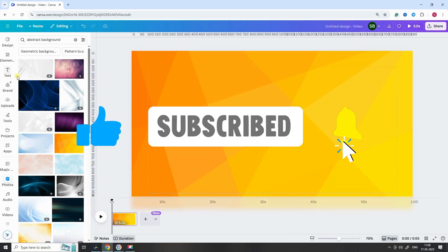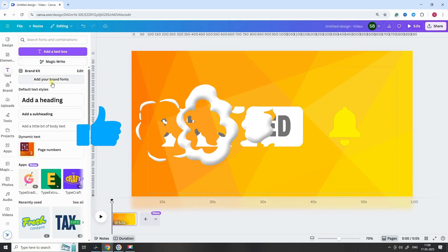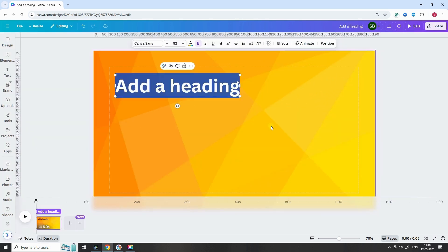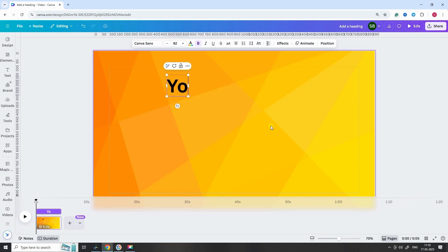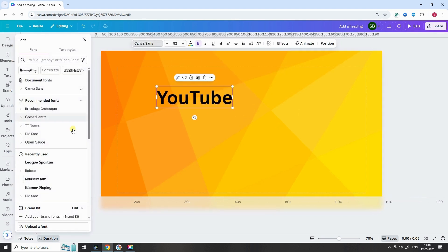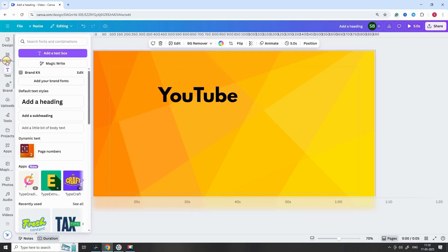Next, go to the text section and add a heading. Type in the word YouTube. Change the font to League Spartan. It's bold, clean and works great for video content.